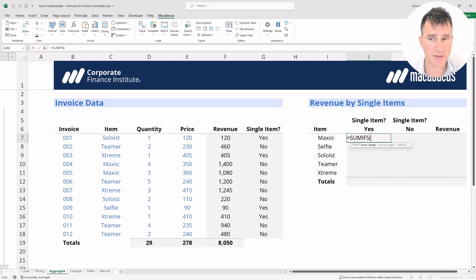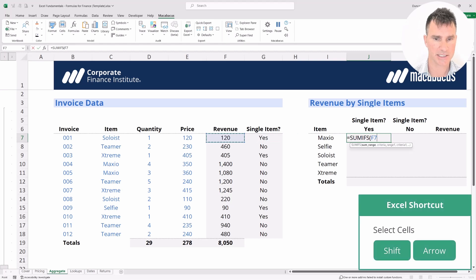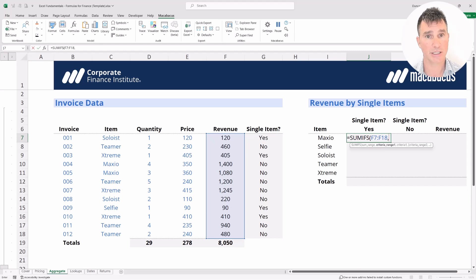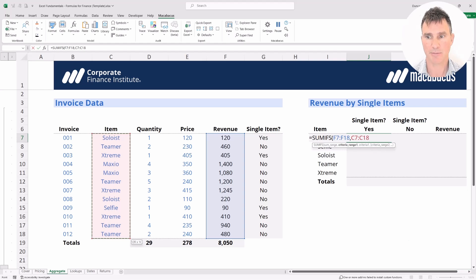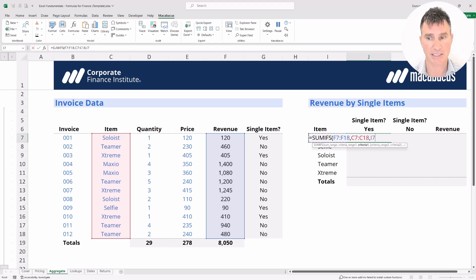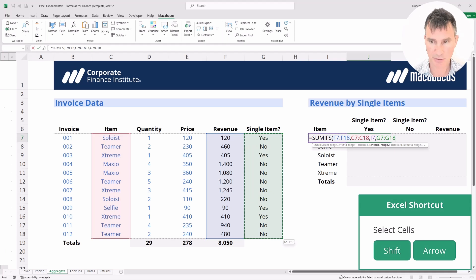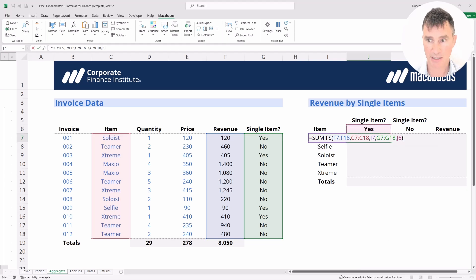The first thing SUMIFs asks for is the sum range — note that before, in SUMIF, the sum range was the last argument, so watch out for that. The sum range is the revenue. We select all revenue numbers and put in a comma. Criteria range one will be all of the item names. Then a comma. Criteria one itself will be this item — Maxio, cell I7. Then a comma. Criteria range two will be all the yes/no values. Then a comma. Criteria two will be the word 'yes' up above. Close the bracket and hit Enter.